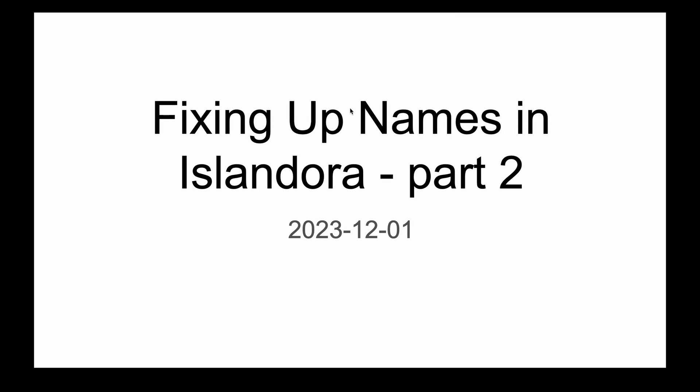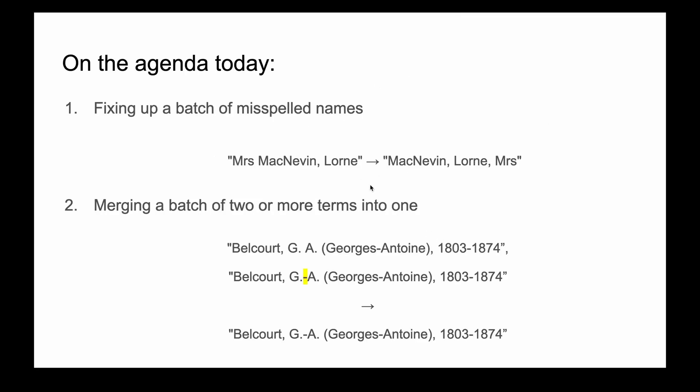Welcome to fixing up names in Islandora part two. Today we're going to talk about how to do a couple of different tasks. The first one is fixing a batch of misspelled names, like changing Mrs. McNevin Lorne to McNevin Lorne comma Mrs. The other thing is merging a batch of two or more terms into one, so if you have multiple variants of the same name you want to merge to a single thing.